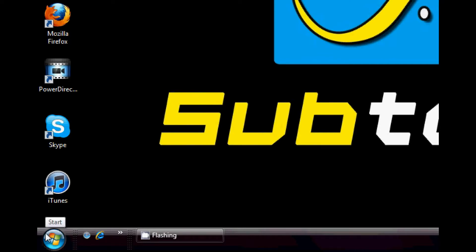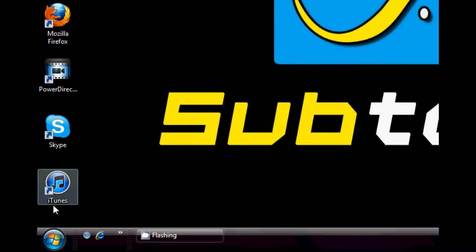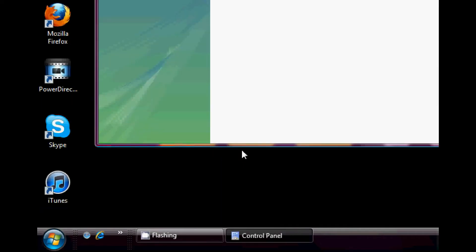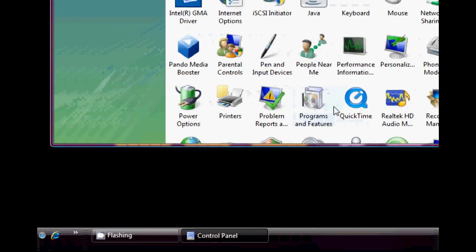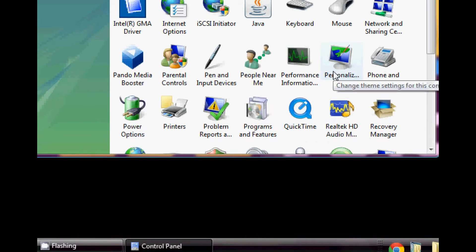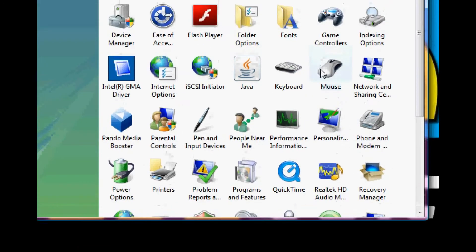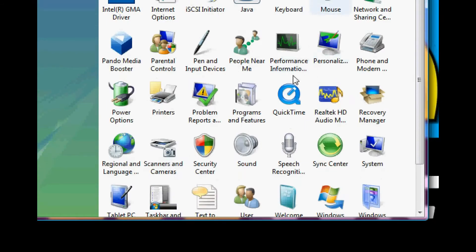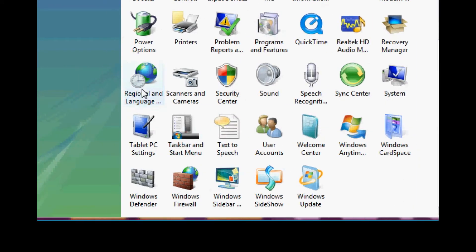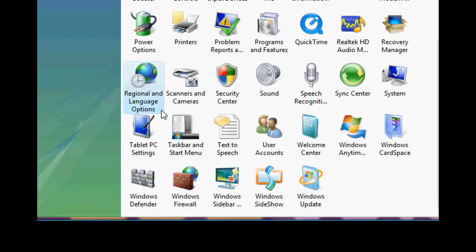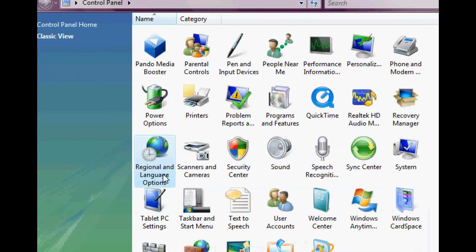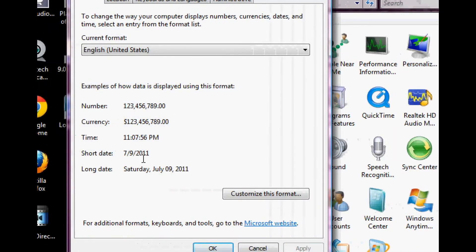So the first thing we want to do is going to the control panel. So let's do that. Going to control panel. And from here, what we want to go into is the regional and language options which is this globe and clock thing. So let's double click that.